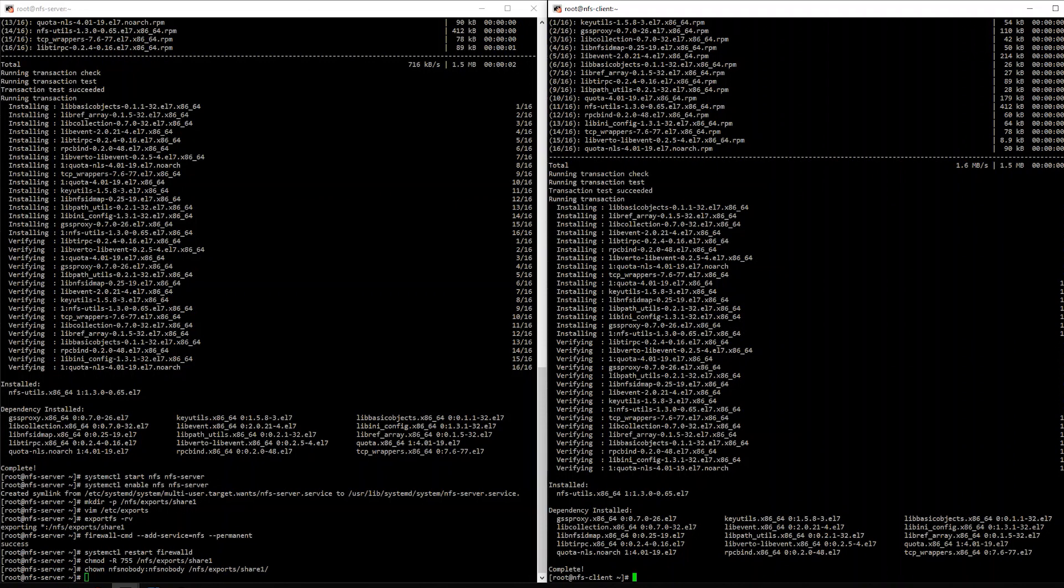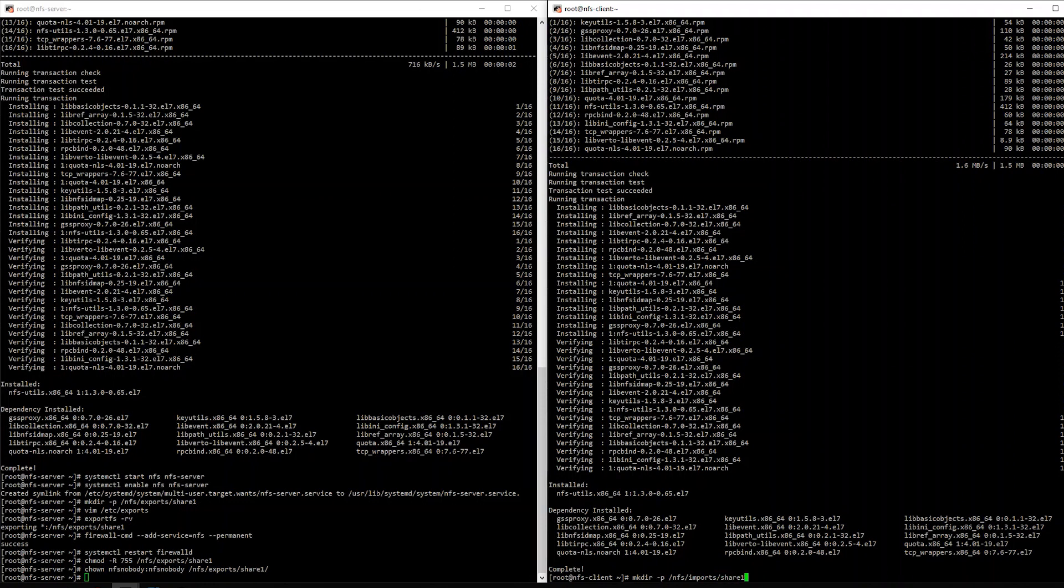So the next step for us is to make a directory for where we're going to mount this share. So, to keep it in line with the syntax that we used on the server, let's just keep it simple. So we'll make a directory, slash nfs, slash imports this time, slash share one. Okay, now it's time to try to mount this NFS share on this machine. So, let's run a mount.